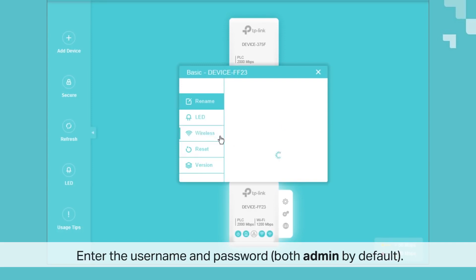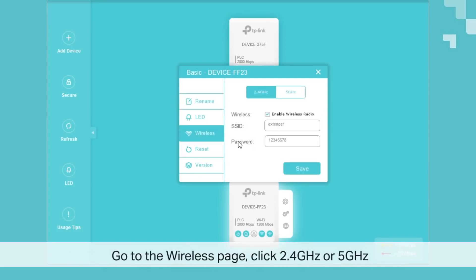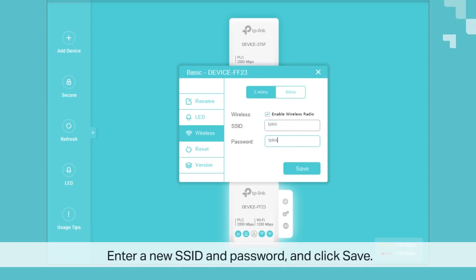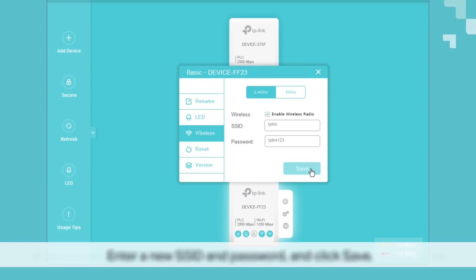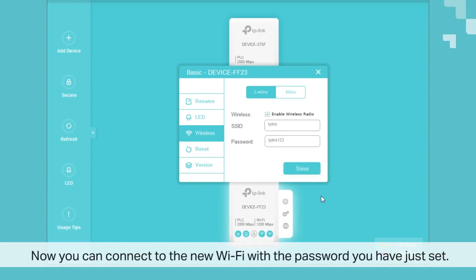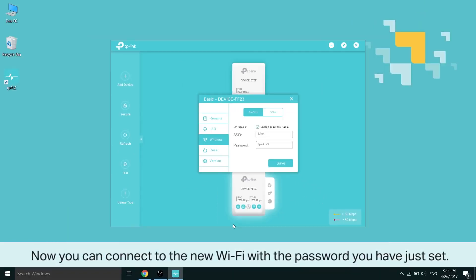Look for the wireless page and go there, and click either 2.4GHz or 5GHz. These are separate signals, so they can have their own SSIDs and password settings. Here you can go ahead and enter a new SSID and password and click save. For the other band, you can do the same thing, a different SSID, a different password, whatever you wish. Now you can connect to the new Wi-Fi with the password you have just set.